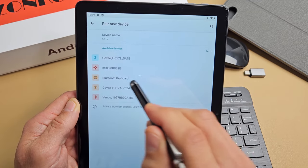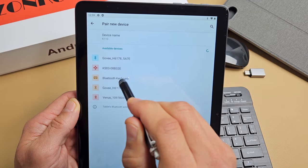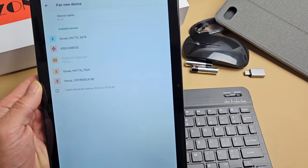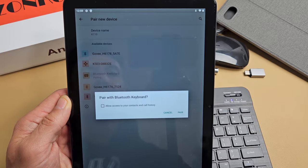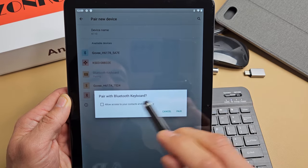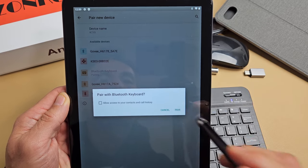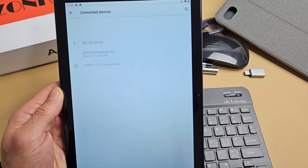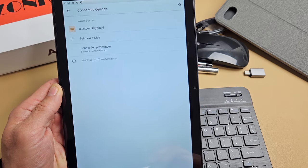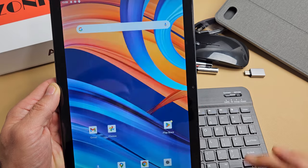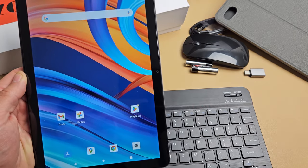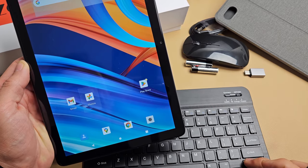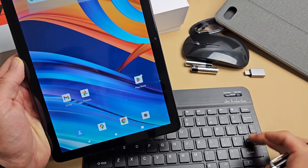Let's go ahead and tap on that right there. This is pairing with Bluetooth keyboard. Tap on pair. All right, there we go. You can see the keyboard here is working now. As you can see, you can see as I type right there.